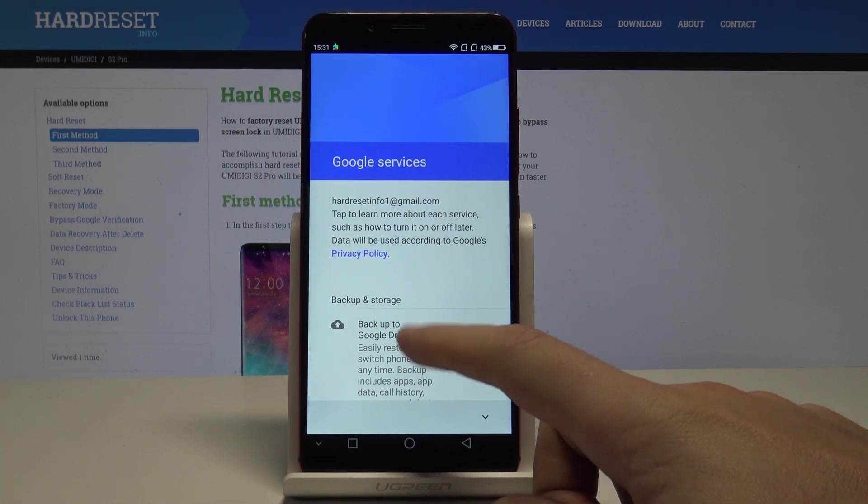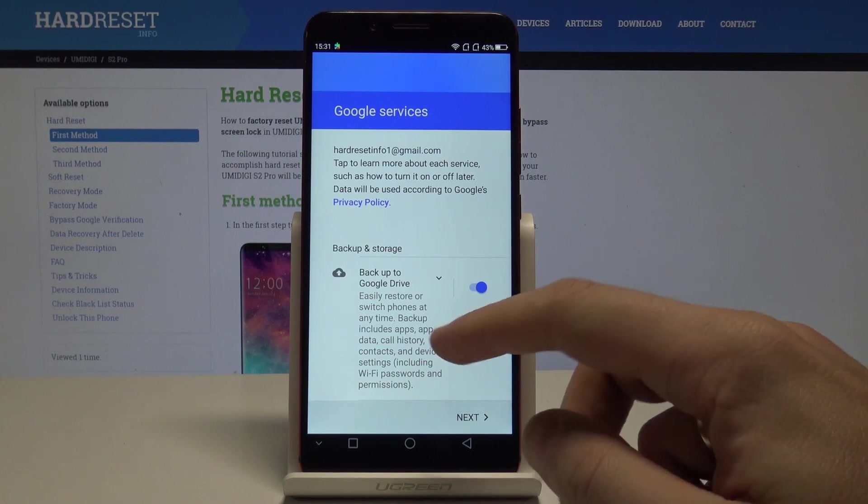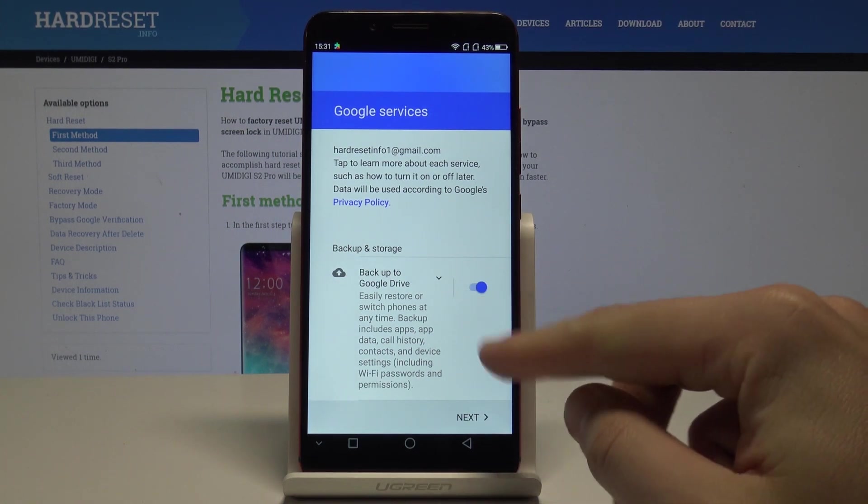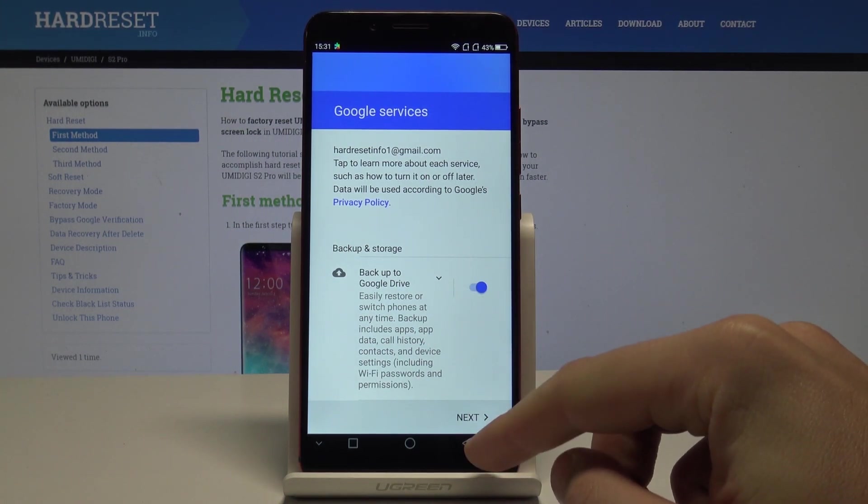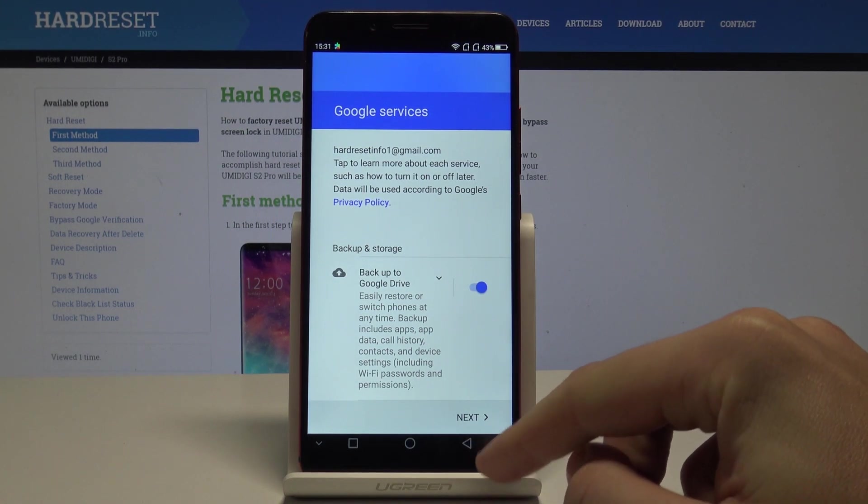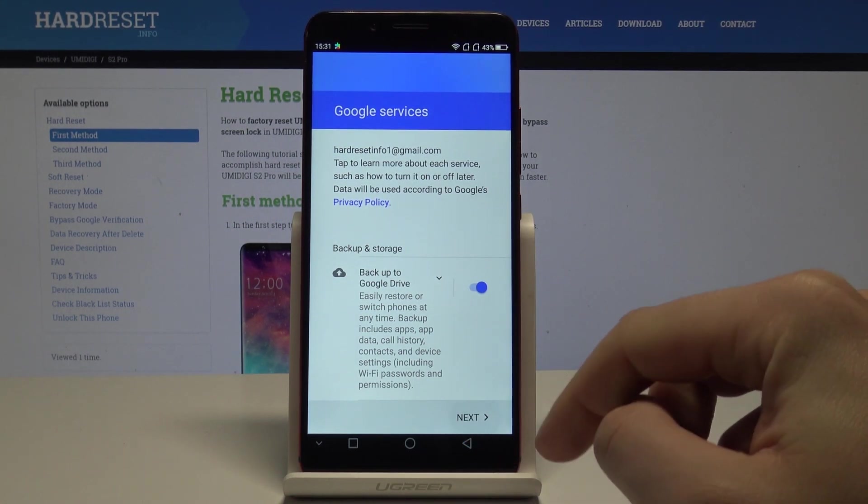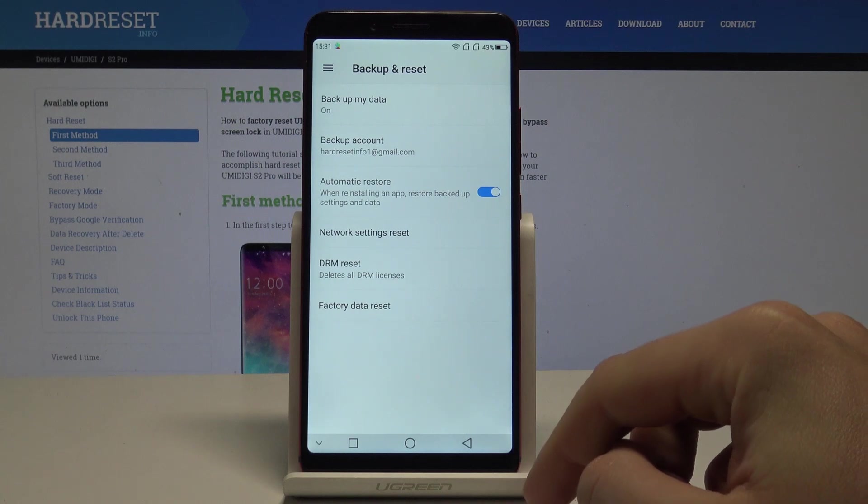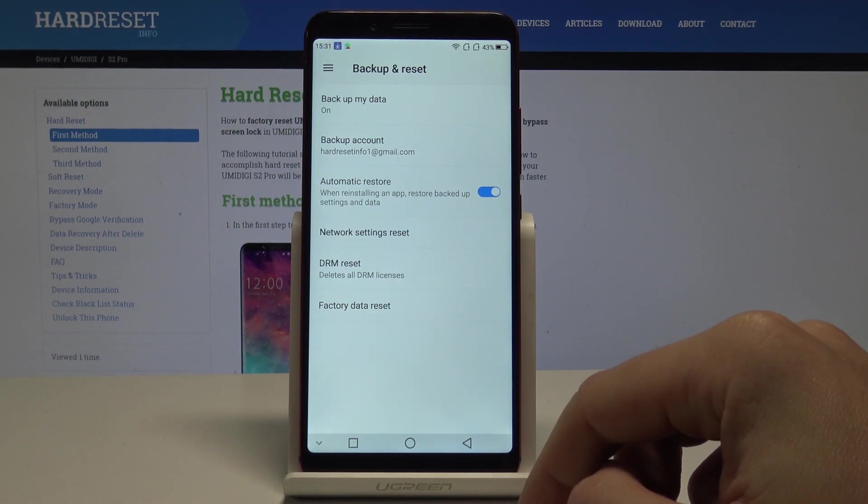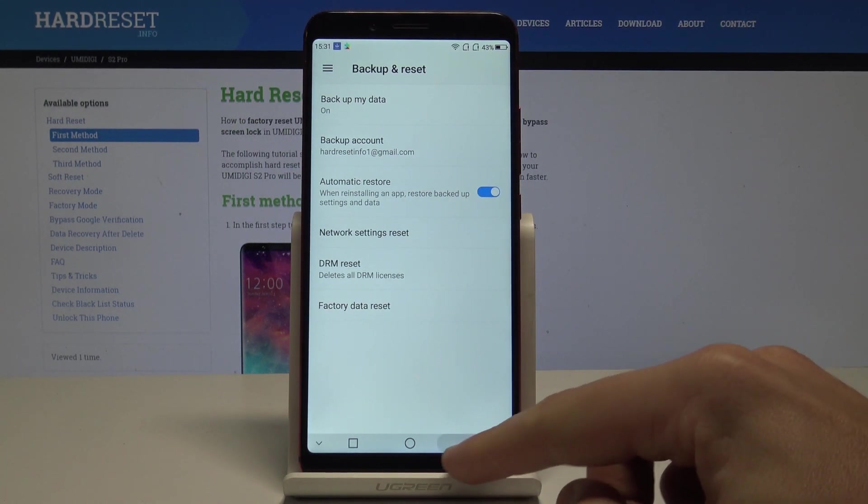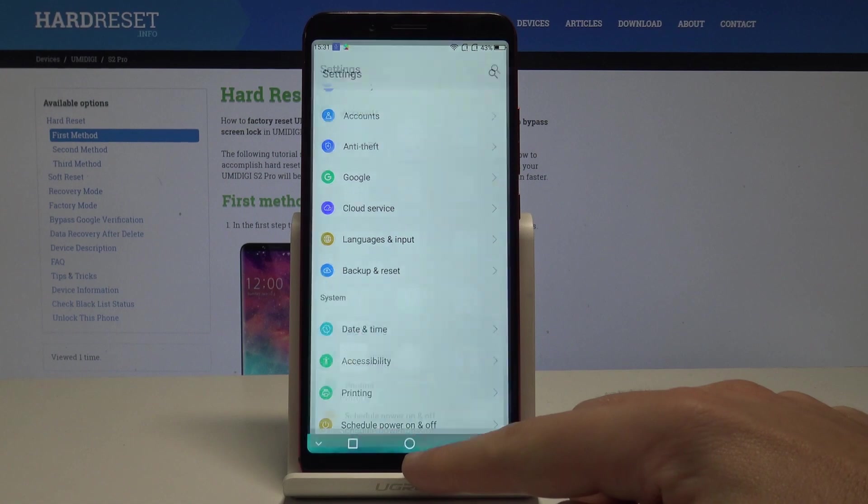Here you can enable or disable Backup to Google Drive, but let's leave this enabled if you want to use Google Backup. Tap Next, and that's it - just enable Backup My Data and add the necessary backup account.